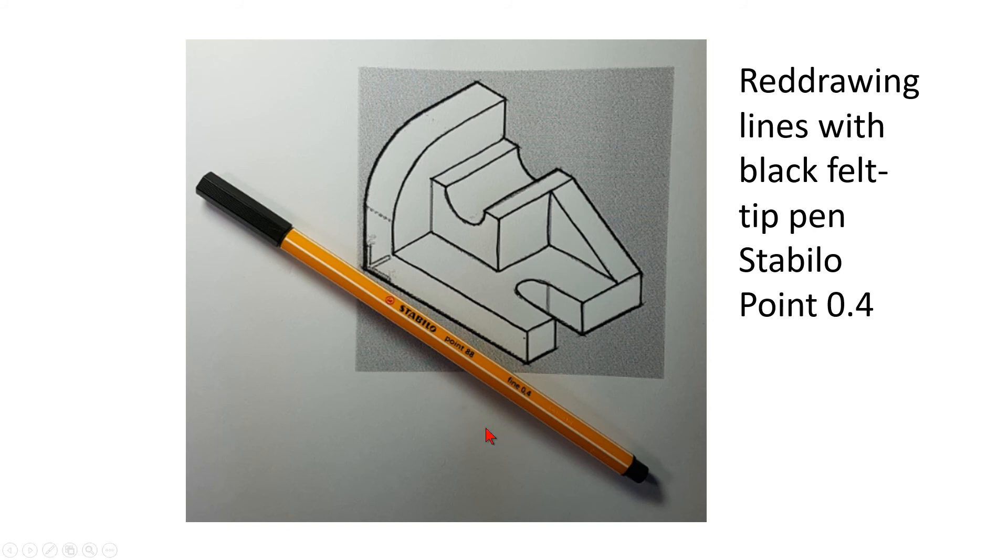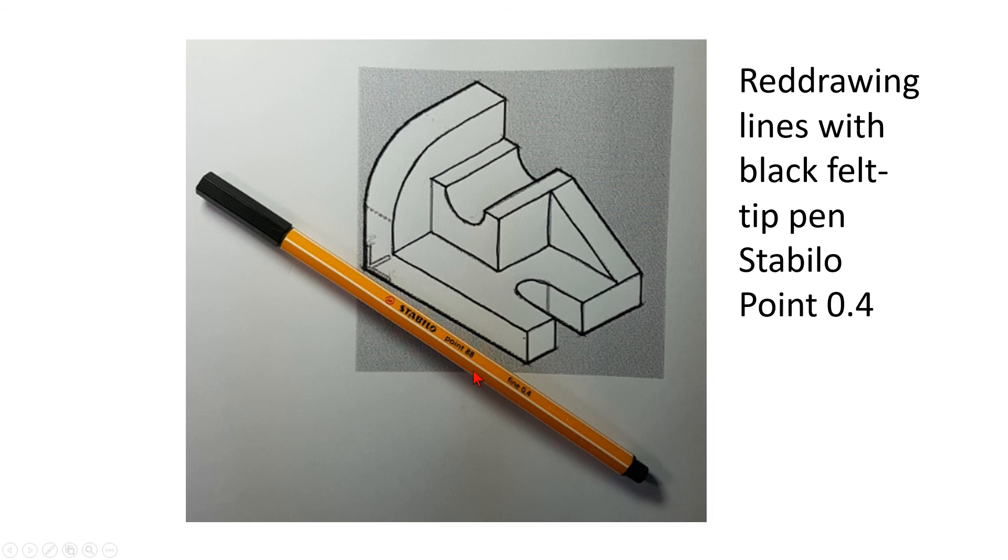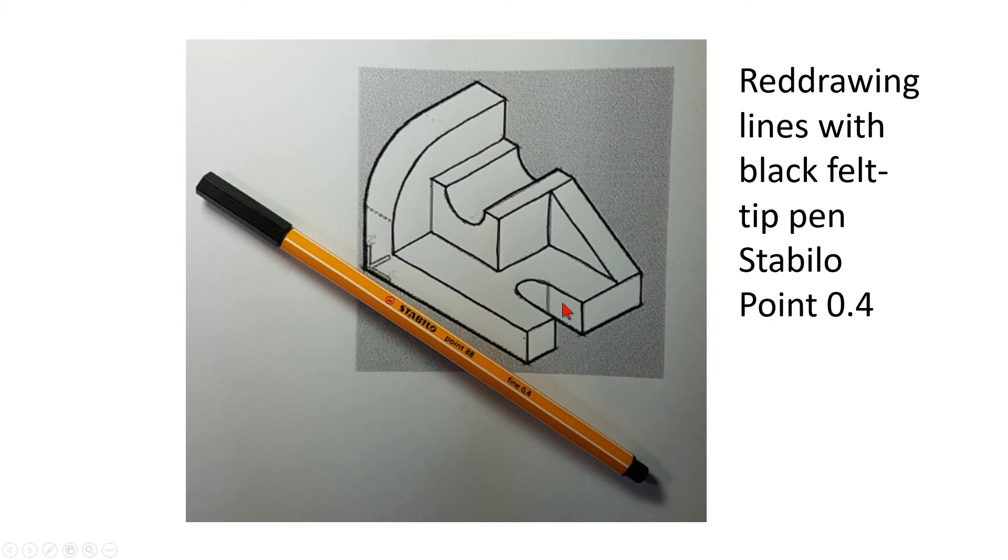I use this very famous felt tip pen of the Stabilo company, the point 88, and I use the fine one which has a tip diameter of 0.4 millimeters. You can see I've done all the lines here already. It's quite good.